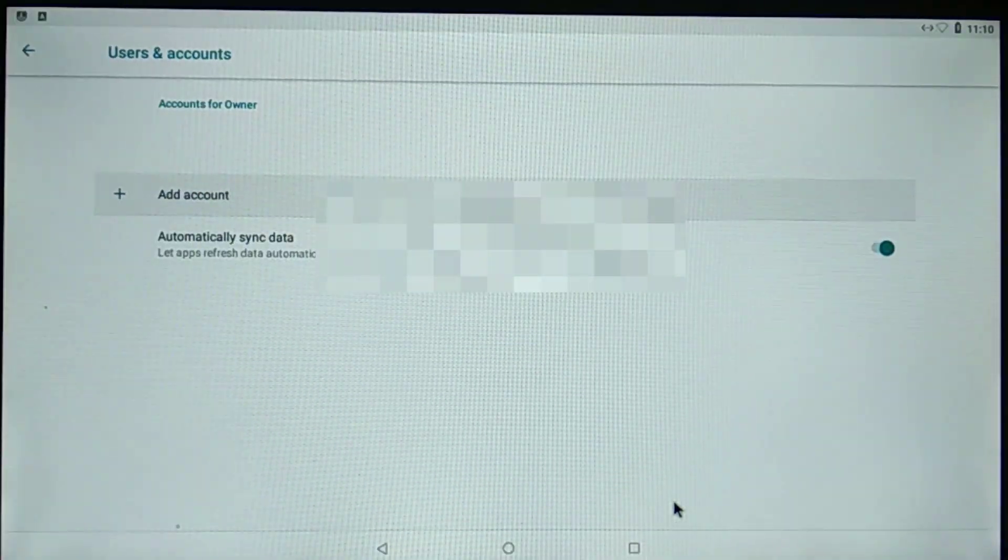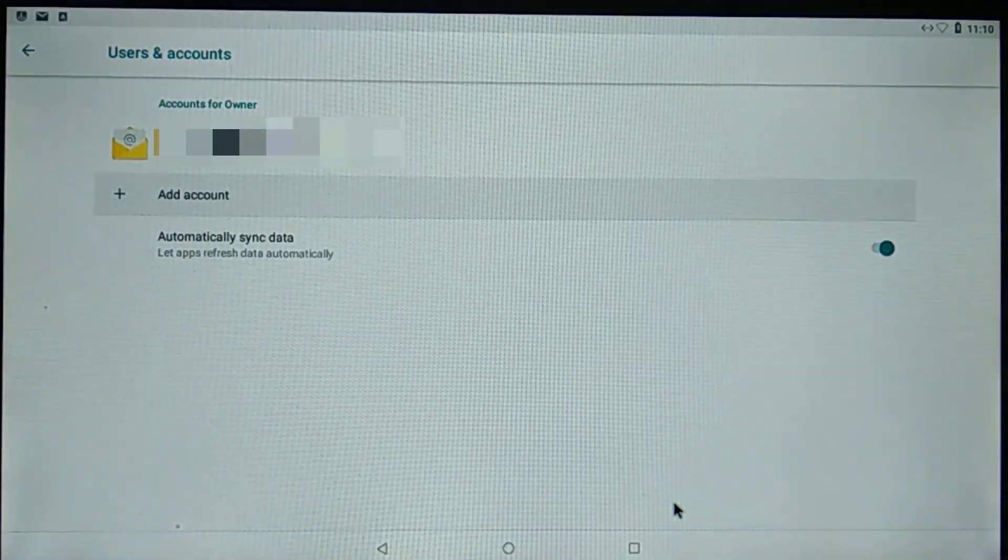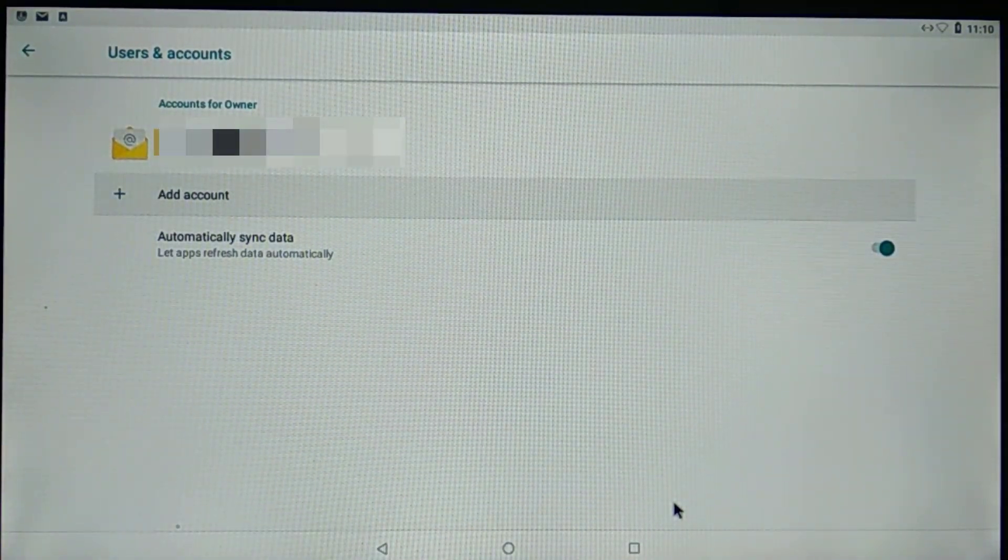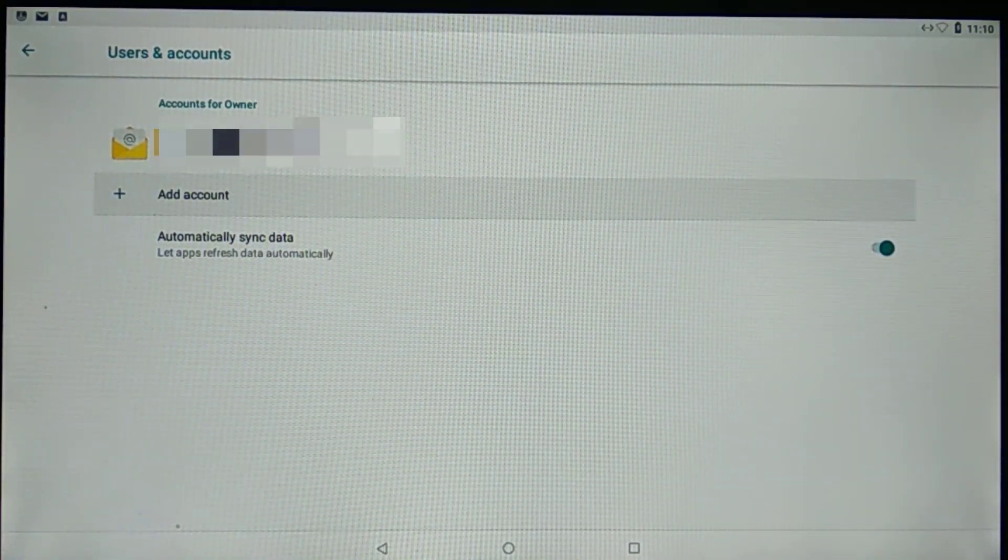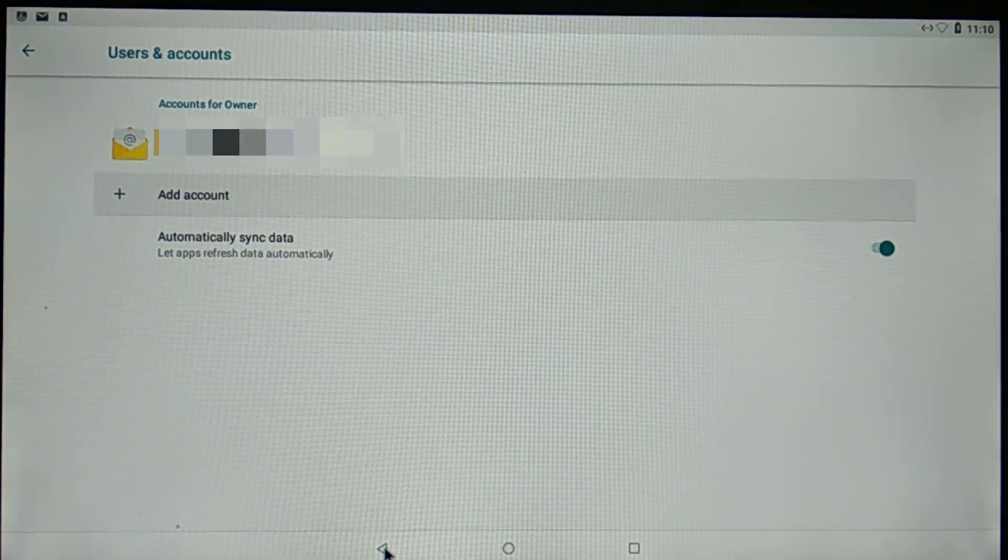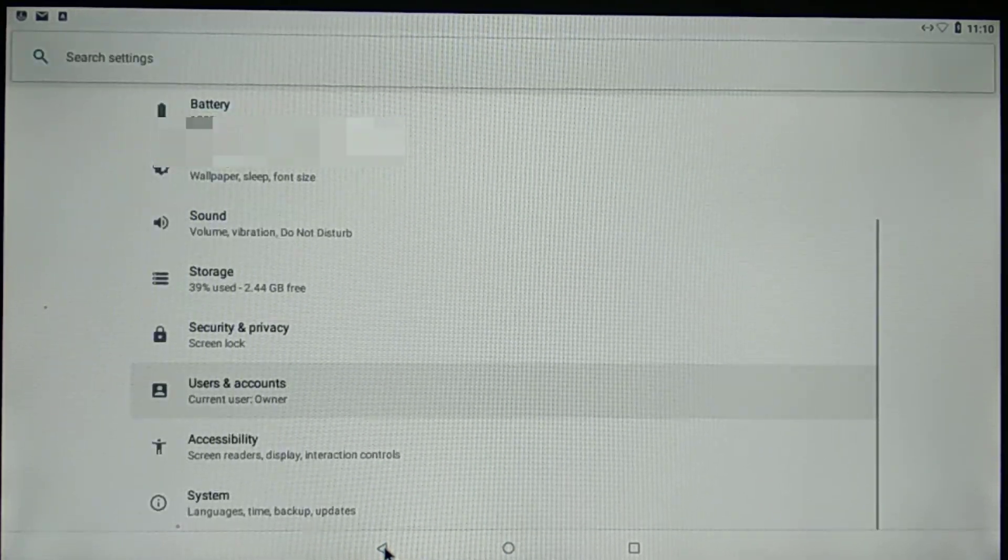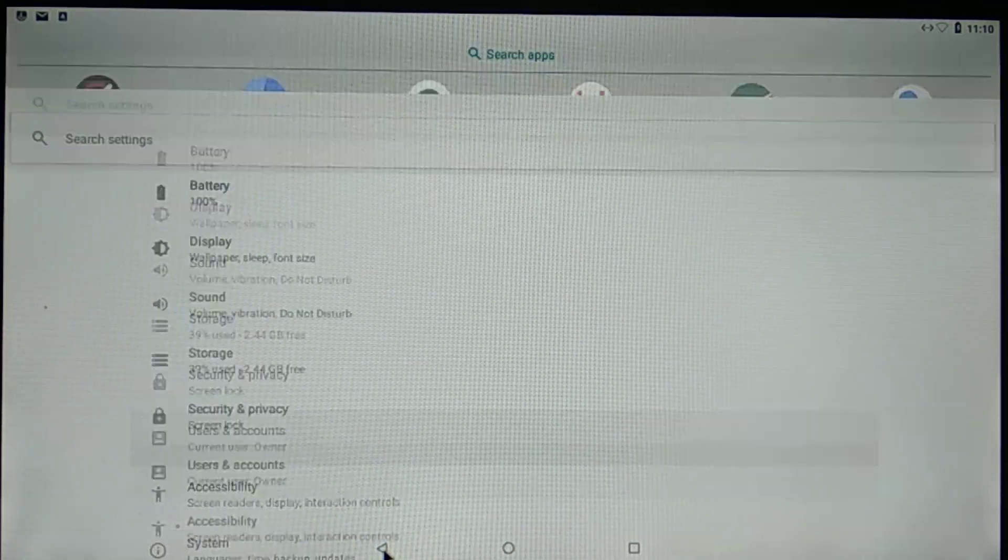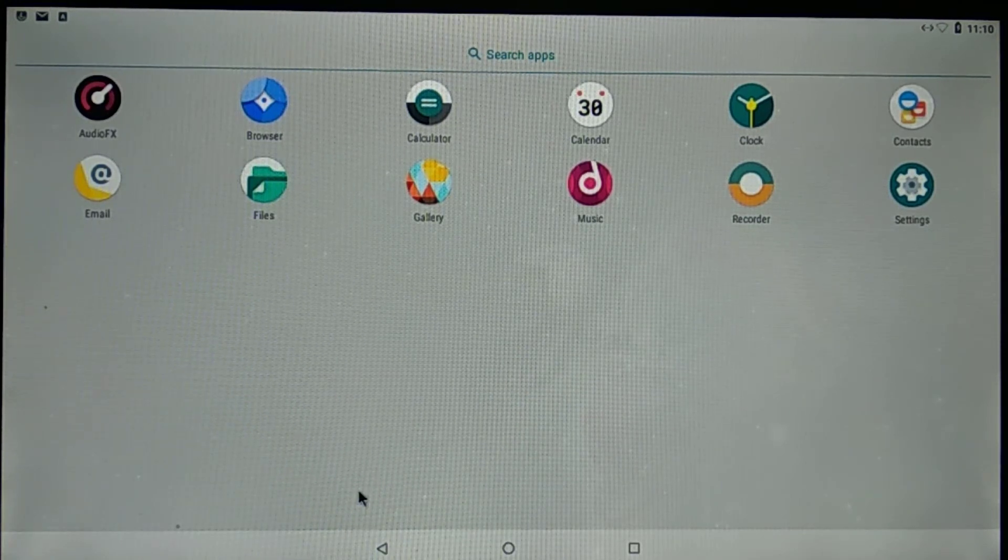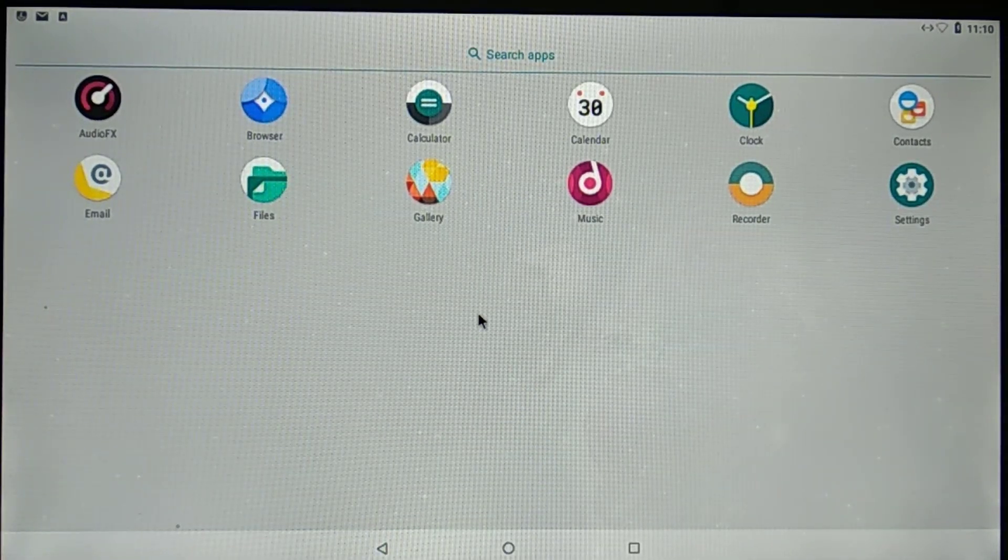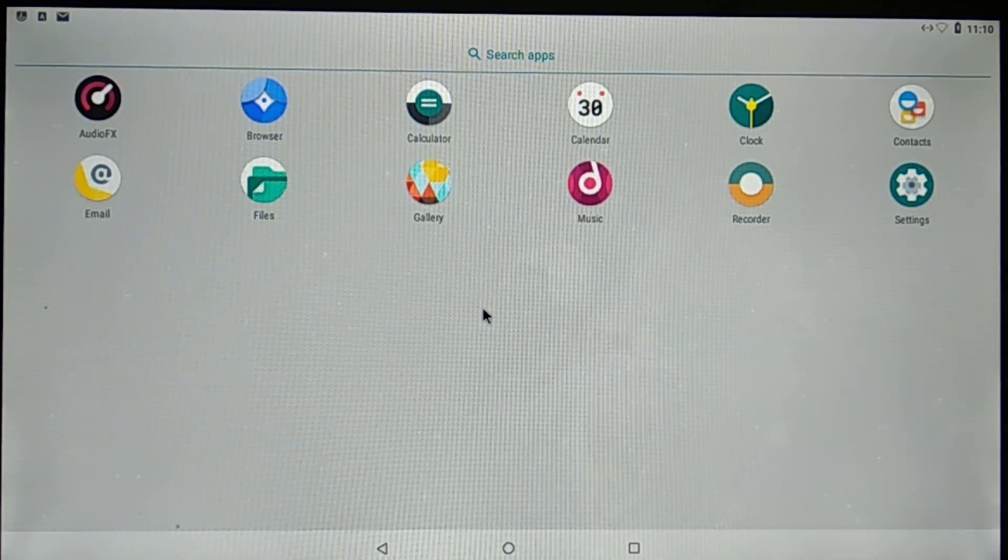And the account is successfully set up. As you can see, we have received a mail as well for the security purpose that I have logged in with the new account. I received that email on my phone as well.